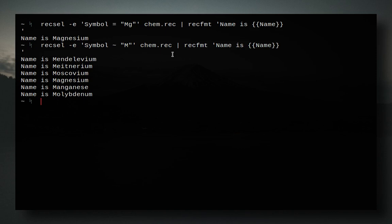One thing I do want to note before we go on, though, is that integers, so values like 1, 2, 3, 4, do not need to be quoted, but strings, like mg, do need to be quoted. So that's a big thing to be noted when you guys are using recsel -e.